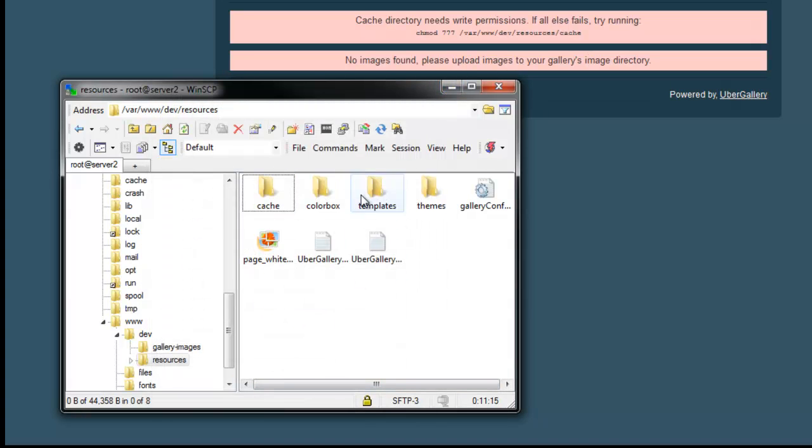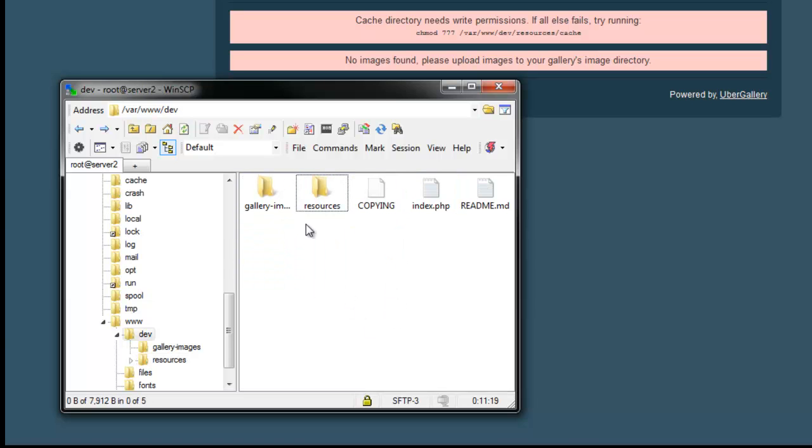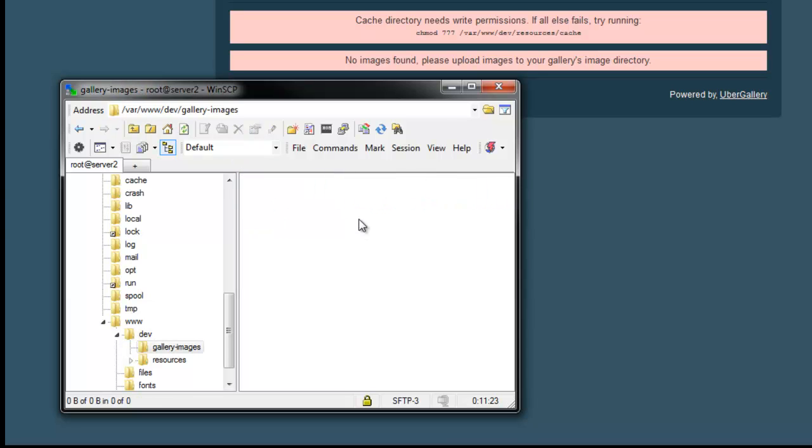No images found, please try uploading some images. You're going to need to go into your gallery images folder that came with the UberGallery download, and this is where you're going to want to insert some images. I'll be right back, I'll put some images in my web server, and then I'll show you what it says.